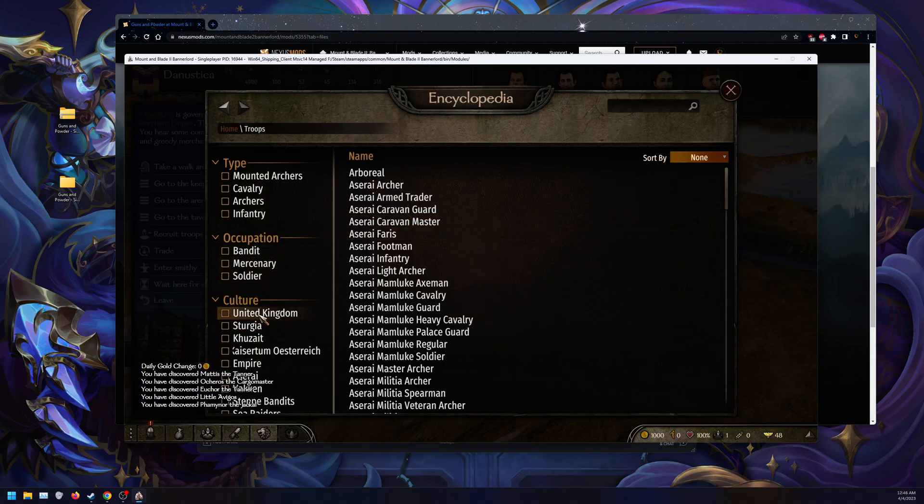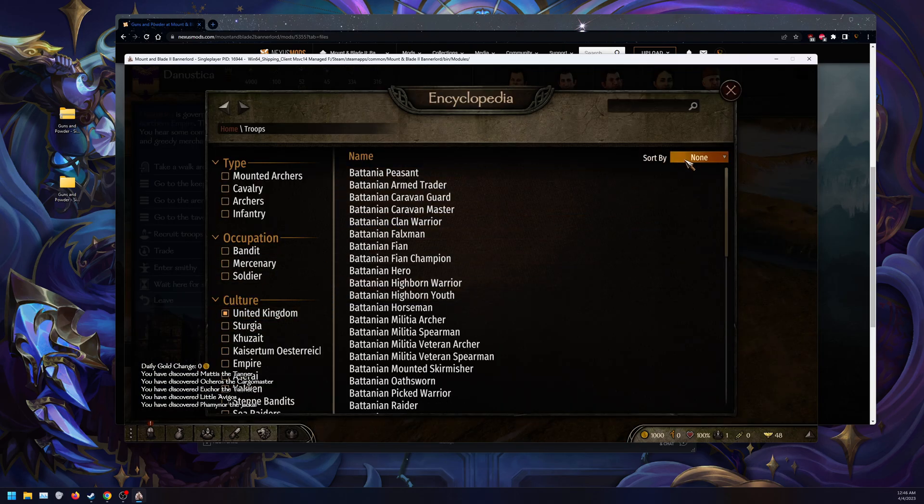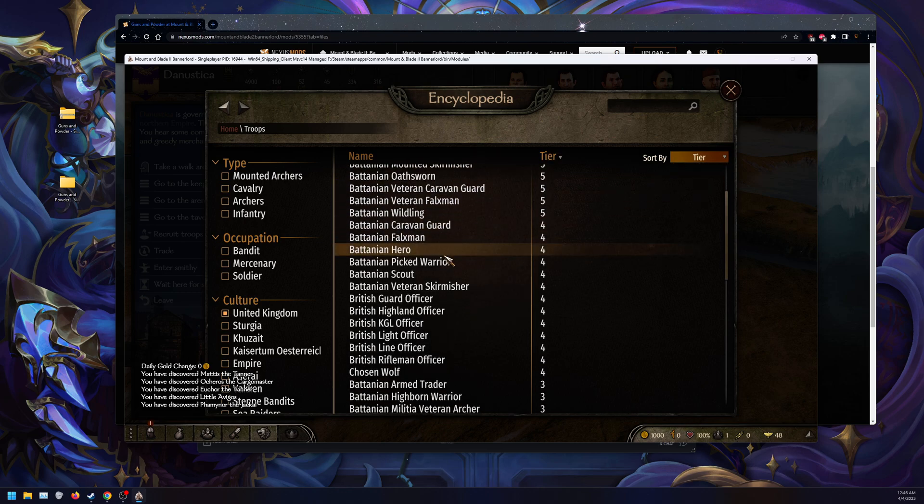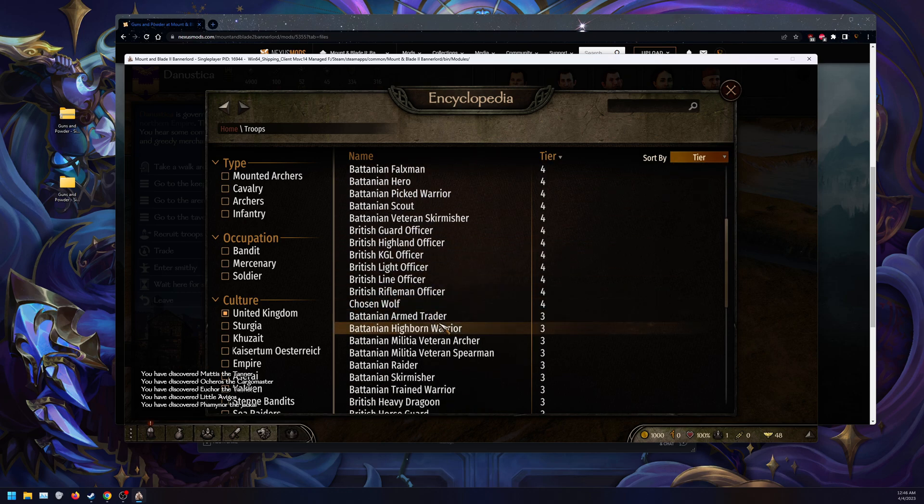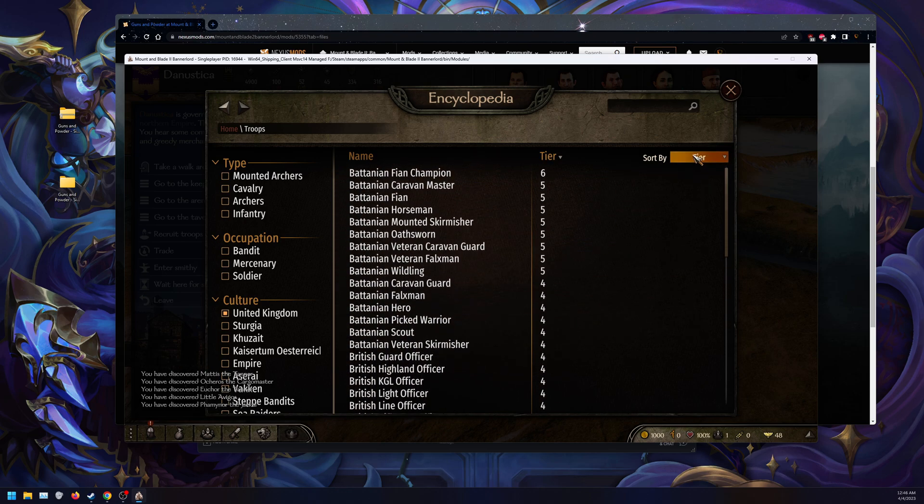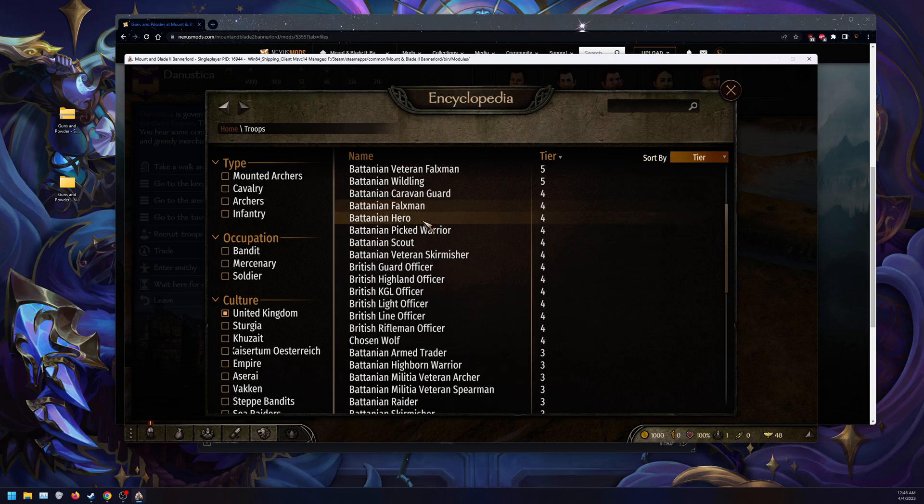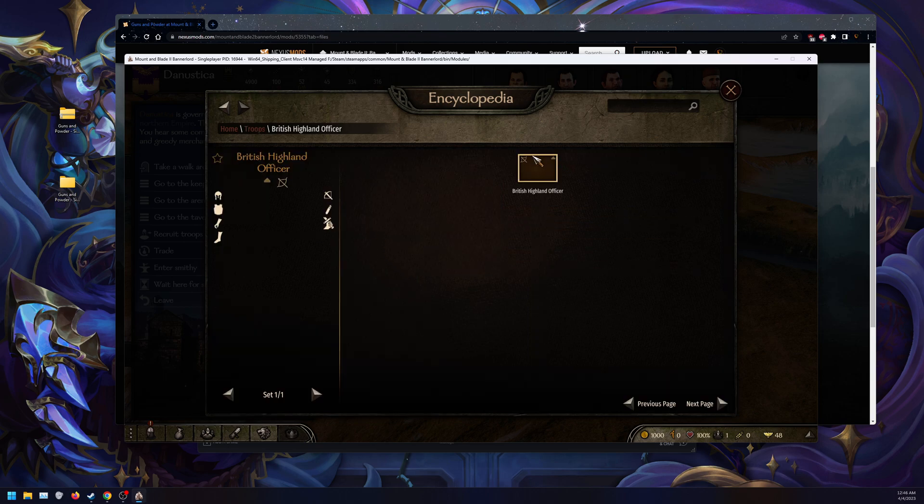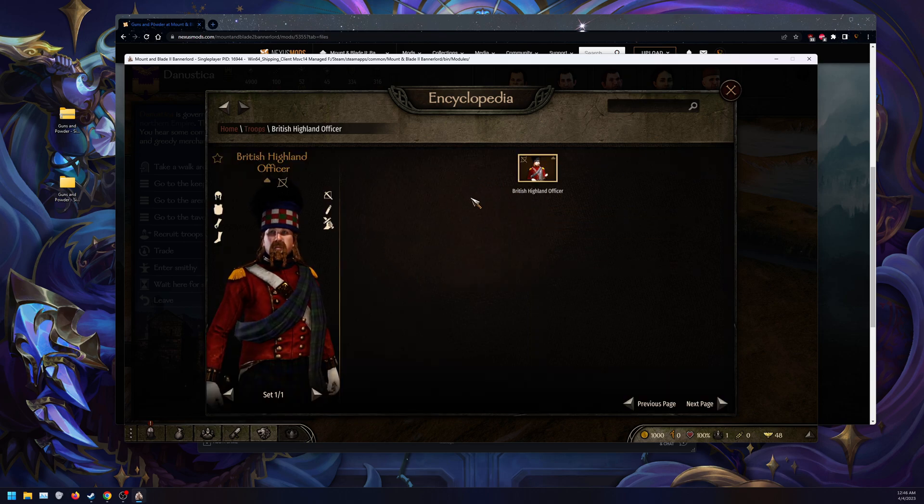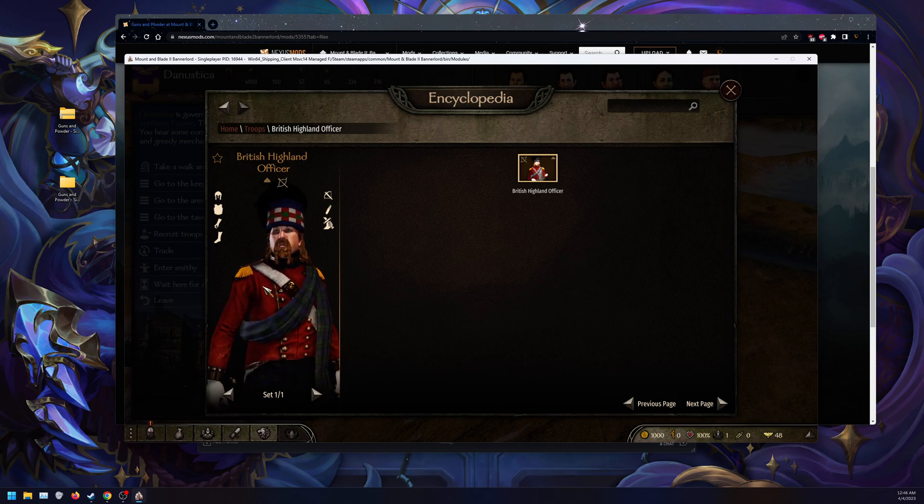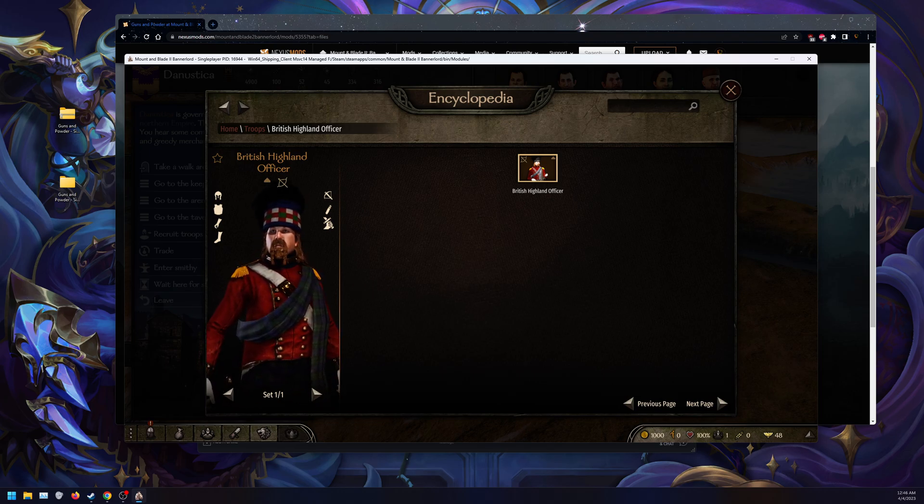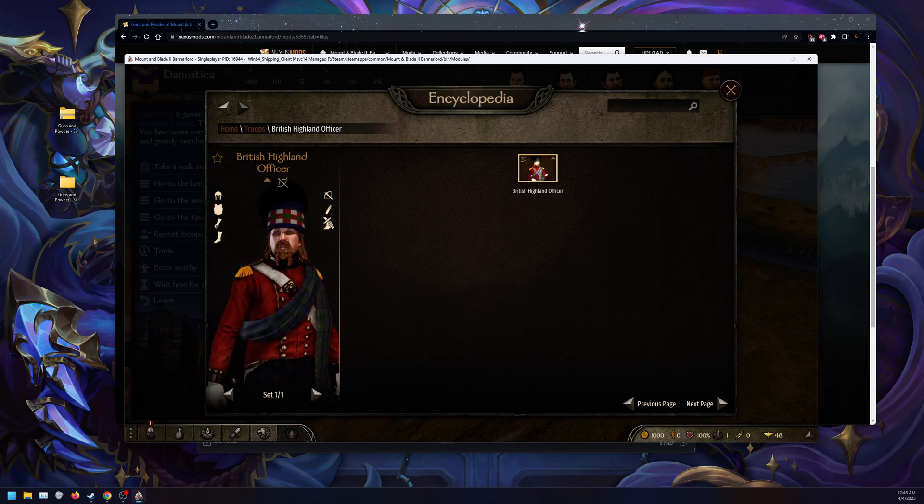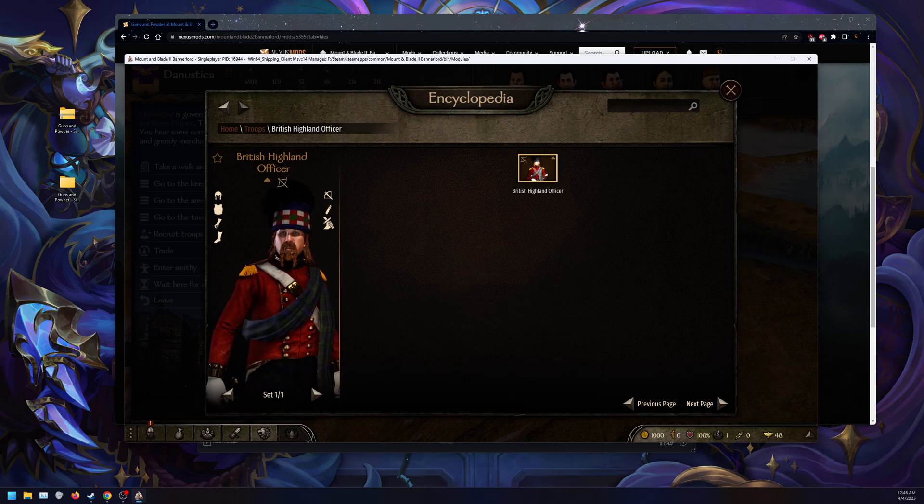We have the option for United Kingdom. If I sort by tier, we're going to have British Highland Officer. The assets will load, as you can see here, proving that this mod does work. If you have any comments or concerns, leave a comment down below or join the community Discord. Stay tuned and enjoy.